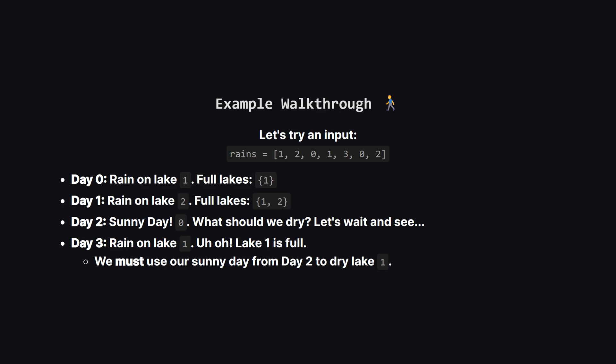Okay, let's walk through an example to see the strategy. On day 0, it rains on lake 1. It's now full. The next day, it rains on lake 2. Now both lakes 1 and 2 are full. Then, on day 2, we get a sunny day.